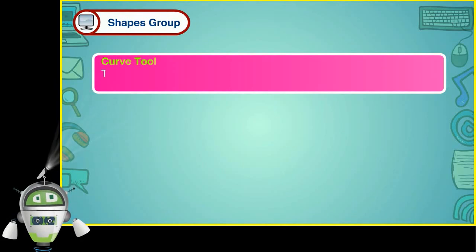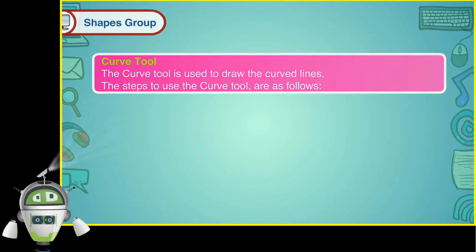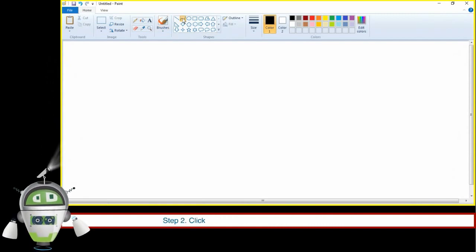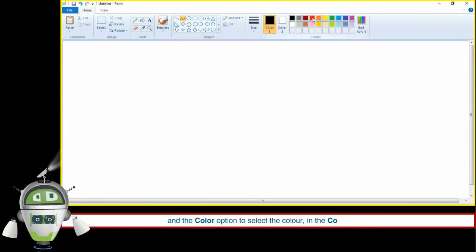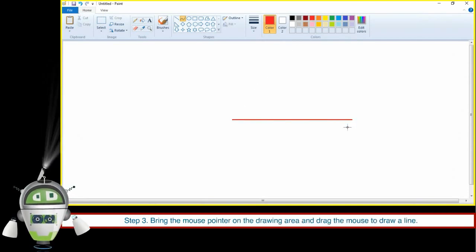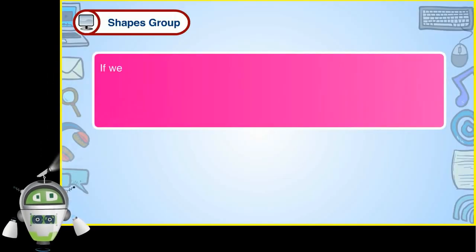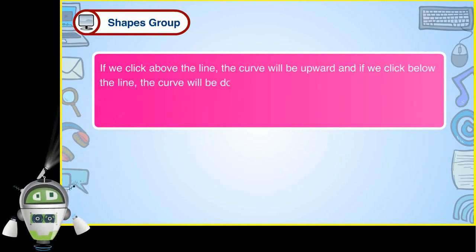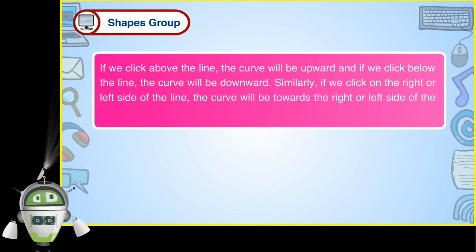Curve Tool. The Curve Tool is used to draw curved lines. The steps are: Step 1 — in the Shapes Group, click on the Curve Tool. Step 2 — click on Size and Color options in the Colors group. Step 3 — bring the mouse pointer on the drawing area and drag to draw a line. Step 4 — click on the line and drag the mouse to get the curve you want. Step 5 — if we click above the line, the curve will be upward; if below, the curve will be downward. Similarly, clicking on the right or left side curves the line in that direction.